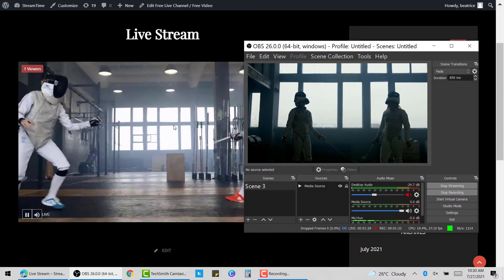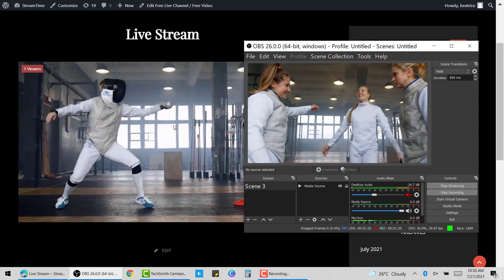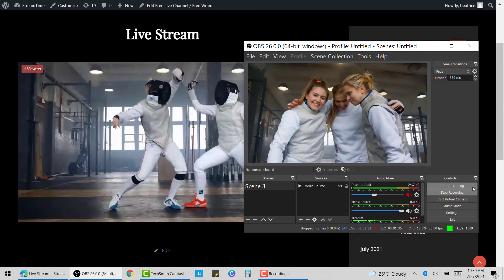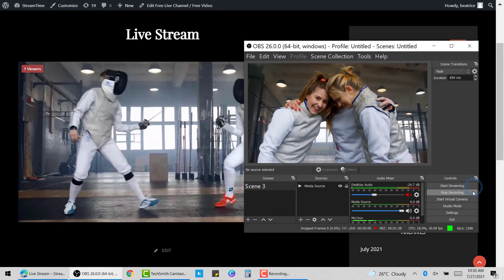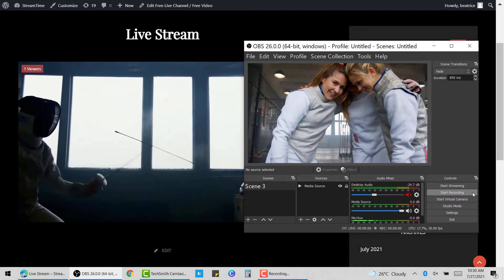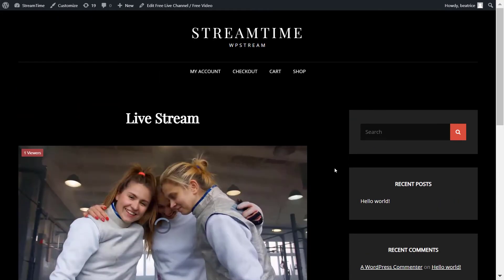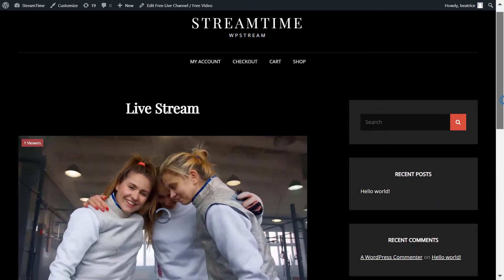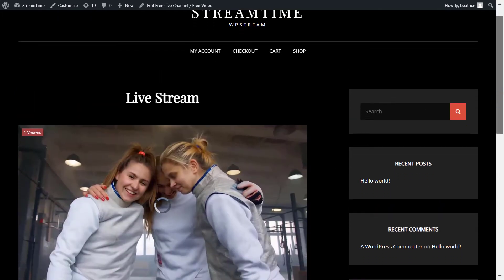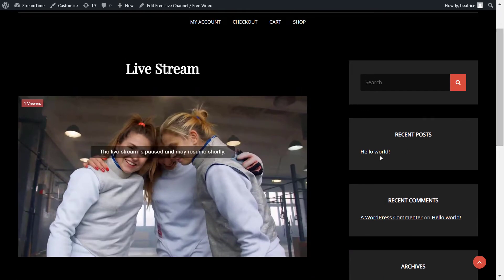Once you are happy with your broadcast, you can click on stop streaming and stop recording as well. And if you go back, you'll see that your live stream would have ended and the following message will appear. And that's how you know your broadcast is over.